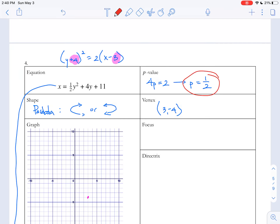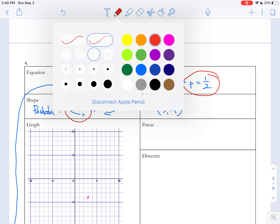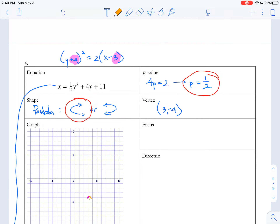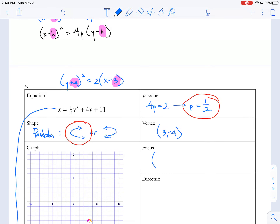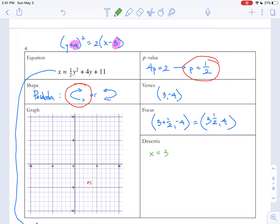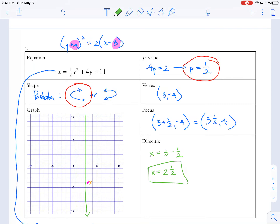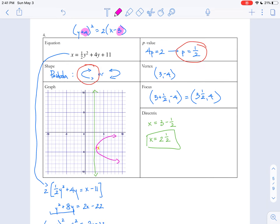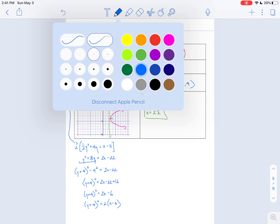Now let's find our focus. Because our p-value is positive, the parabola opens to the right, so the focus is just half a unit to the right of the vertex. We find that by saying 3 plus one-half, comma, negative 4 — or (3.5, negative 4). Our directrix will be similarly close: x equals 3 minus one-half, or x equals 2.5, which is a vertical line just to the left. And our parabola is opening to the right.